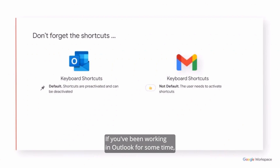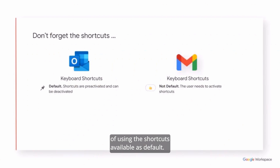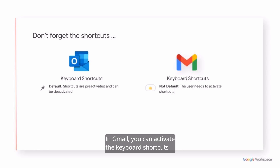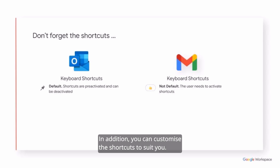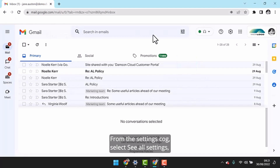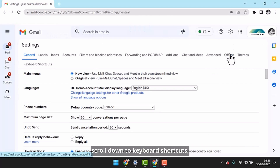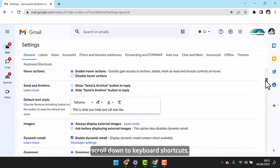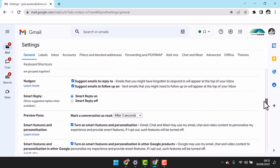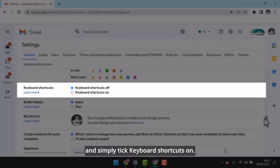If you've been working in Outlook for some time, you might have got into the habit of using the shortcuts available as default. In Gmail, you can activate the keyboard shortcuts to start using this feature. In addition, you can customise the shortcuts to suit you. From the Settings cog, select See All Settings. Scroll down to Keyboard Shortcuts and simply tick Keyboard Shortcuts on.